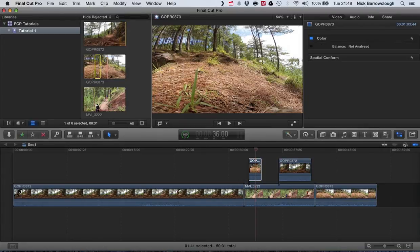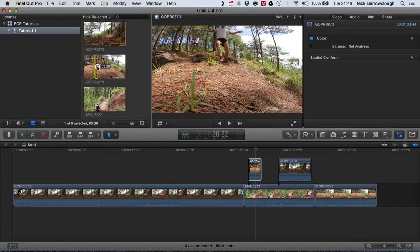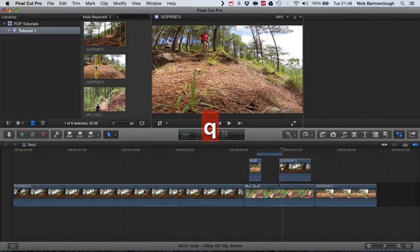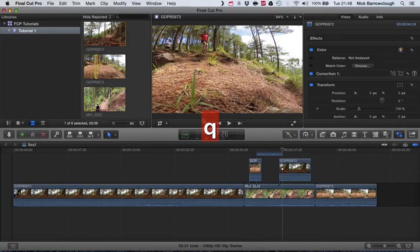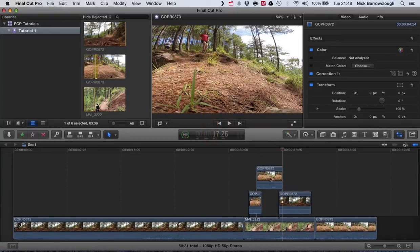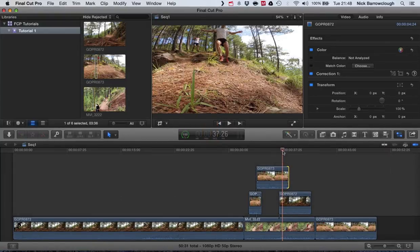Now we can add in further cutaways if we wanted, we can stack these up. If I hit Q you'll see now we get a third video clip there which will come in like this.